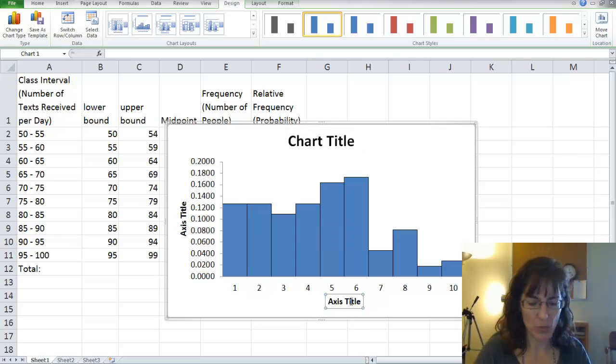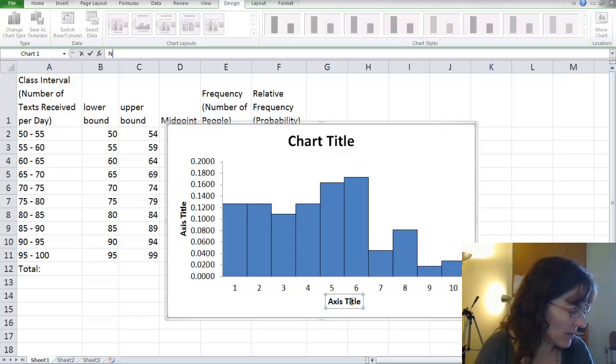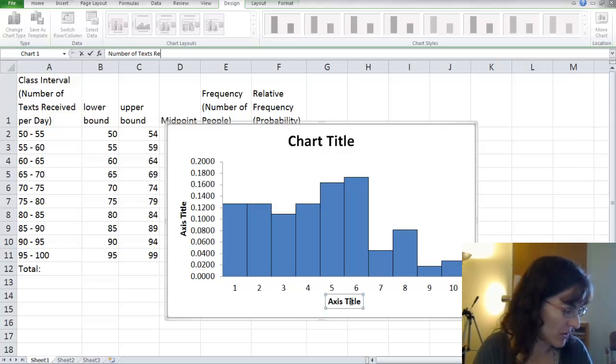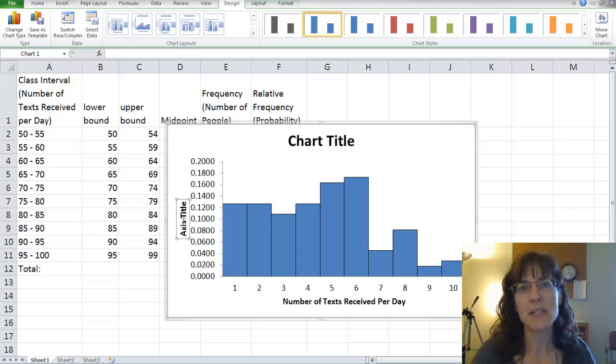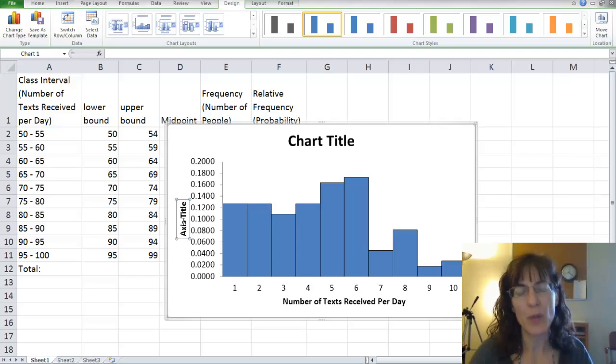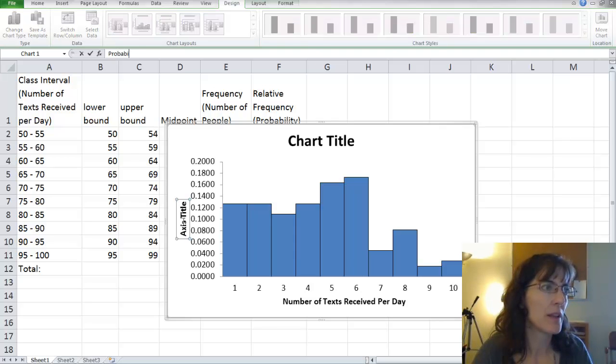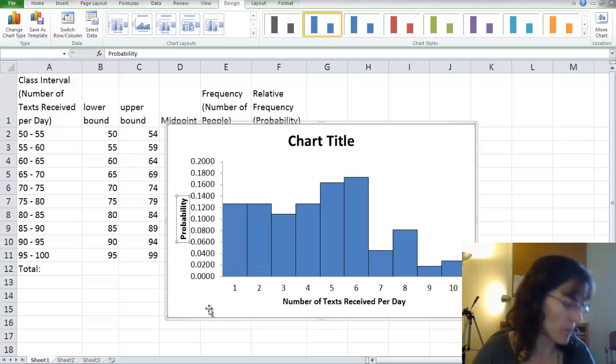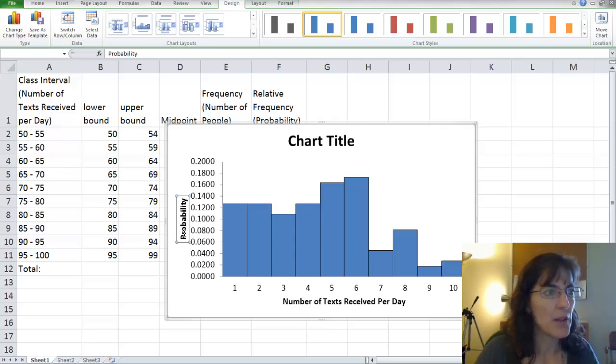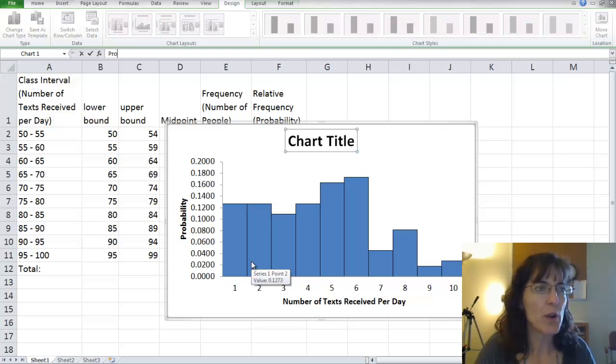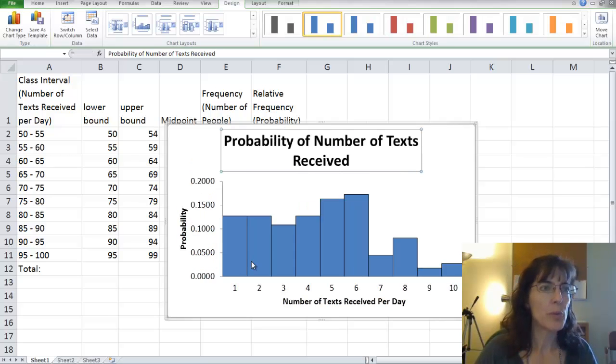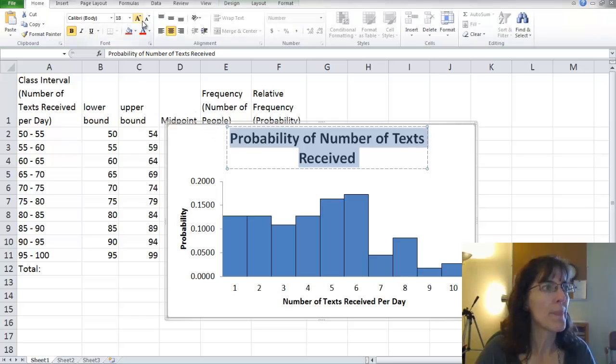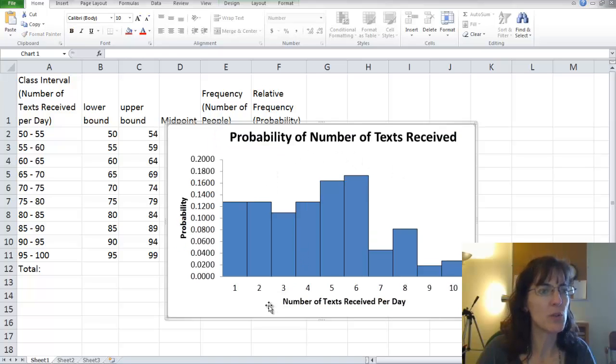We have the number of texts received per day. That's down here. So we might want to just fill that in first. And then we'll come back to the title. So number of texts received per day. And then along the side, it's in probabilities. So we could say probability or relative frequency. So probability, because it isn't in a percent form. It's in decimal form. So then, now I want to write a chart title. So probability of the number of texts received. So we'll put that for our title. I'm going to make it a little bit smaller so it'll fit across the top.